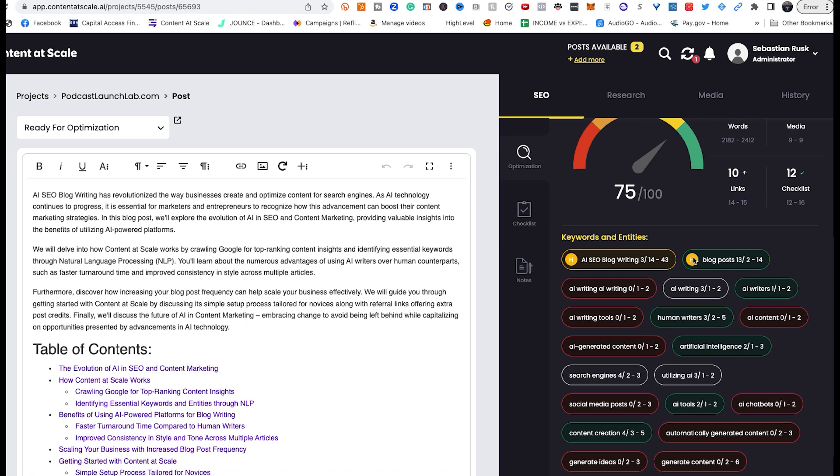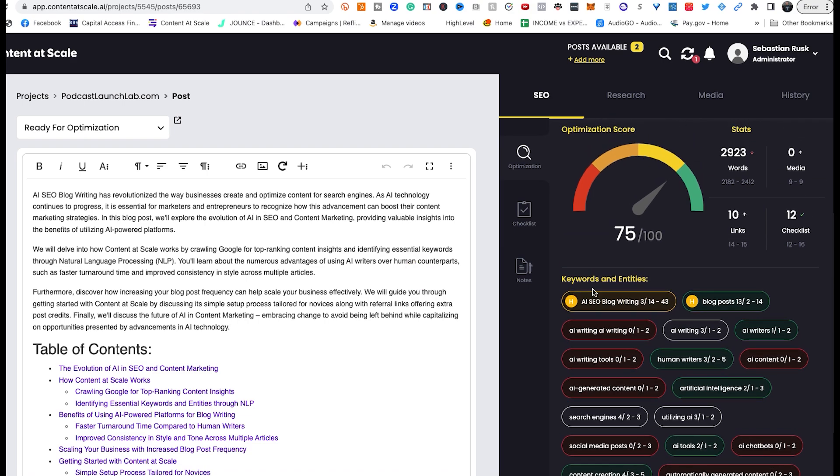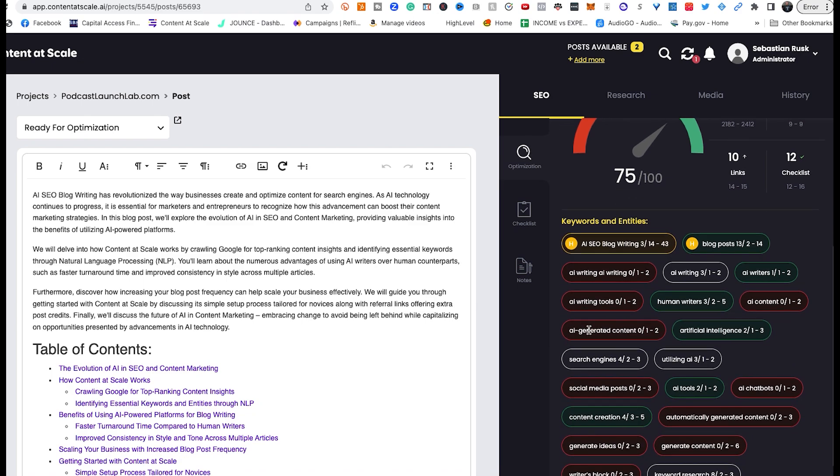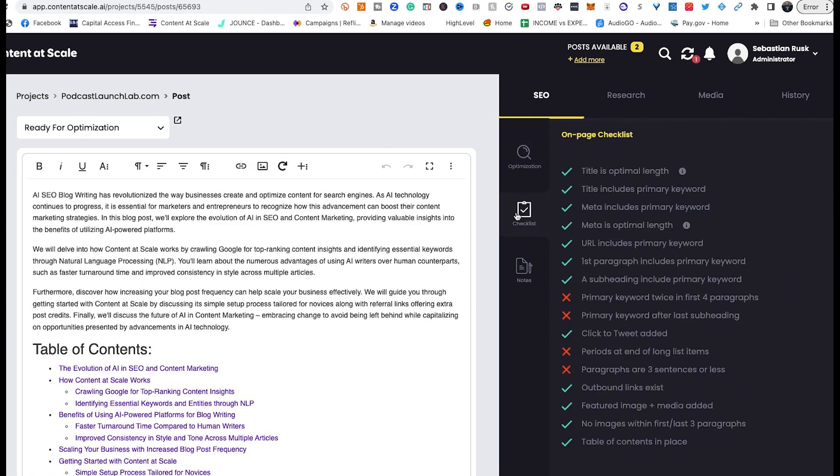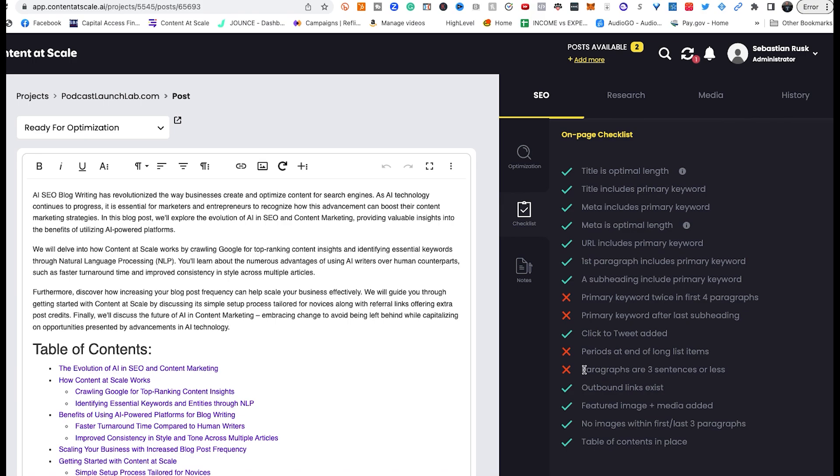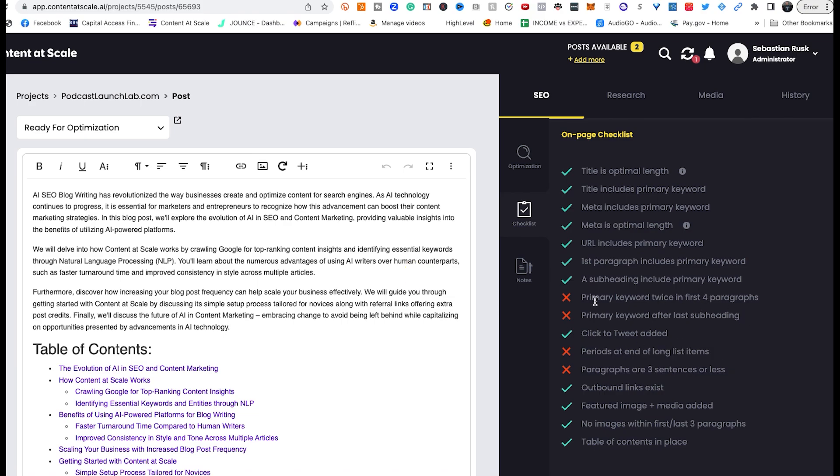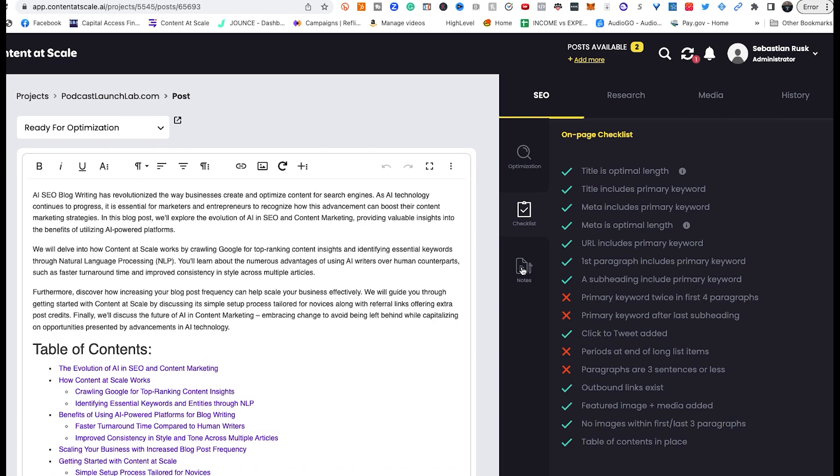While I don't know a ton about the scoring system, I know that we're pretty close to 100 on here. For the first time trying this out, I'll take it. Now in addition to that, it tells you, based on the color of things, yellow, green, or red, what things that may be hindering the post. So if you go to your checklist and the next option here, it tells you all of the things that have gotten a green check and then four things that have gotten a red X: primary keyword twice in the first four paragraphs, primary keyword after last subheading, period at the end of long list items, and paragraphs are three sentences or less. These are things that can be easily edited and changed, especially these last two things.